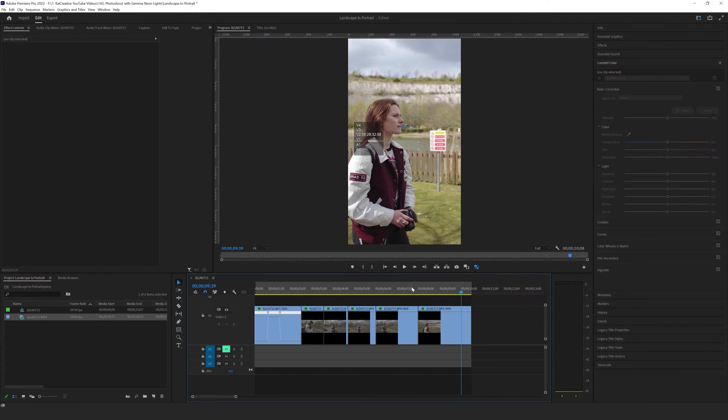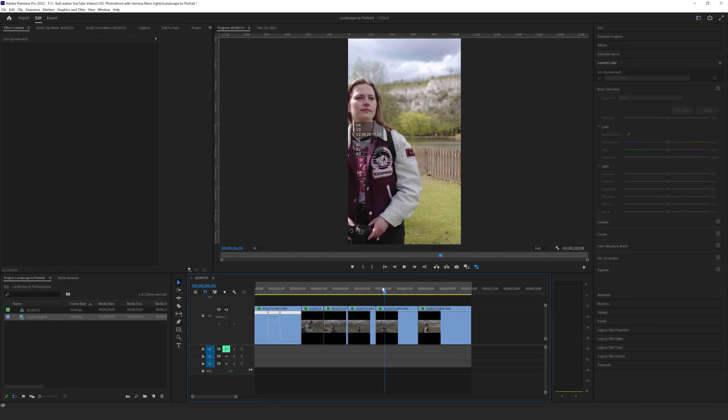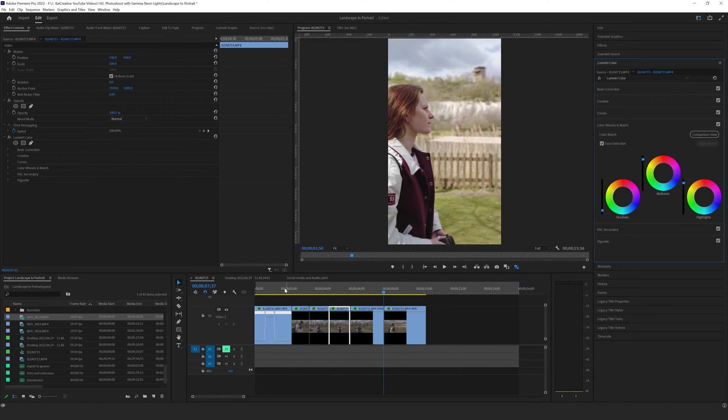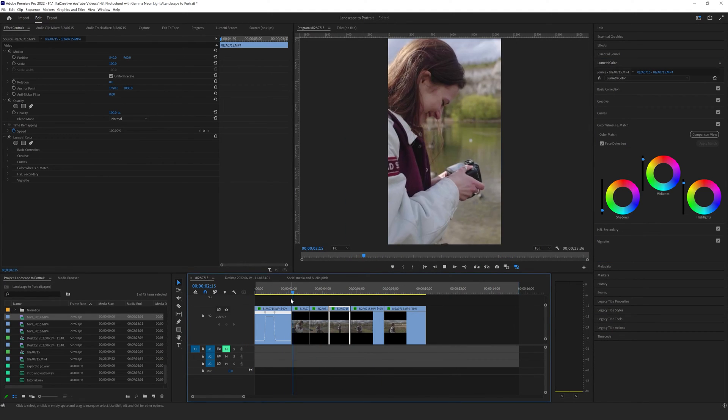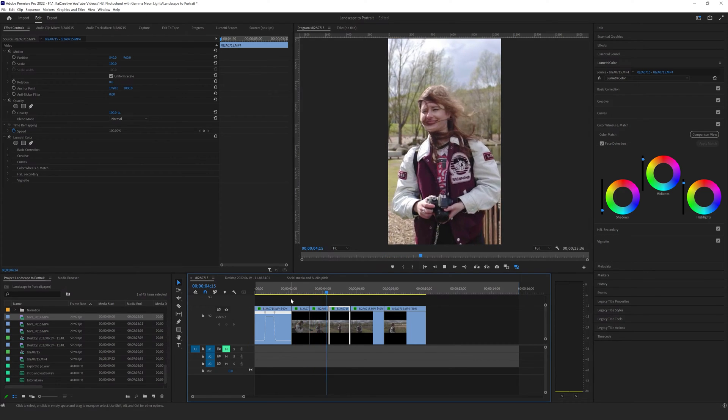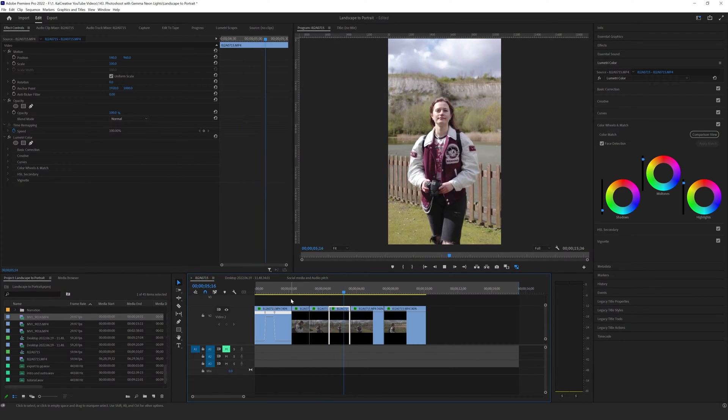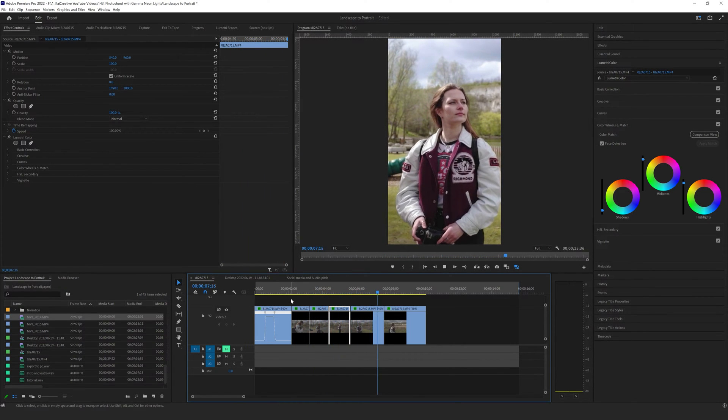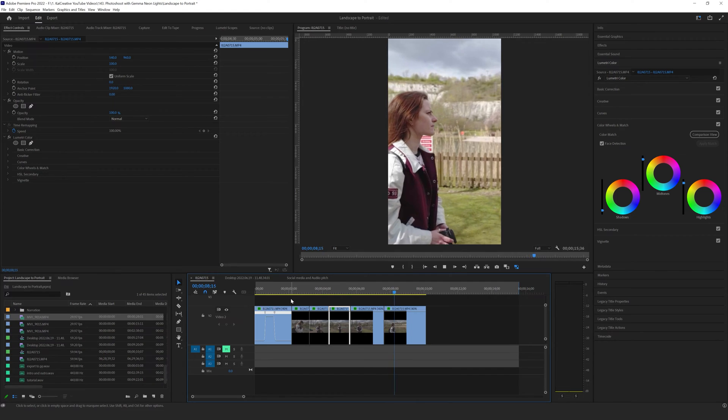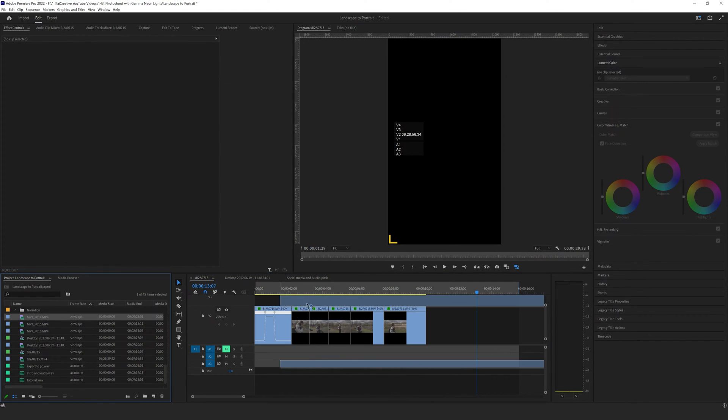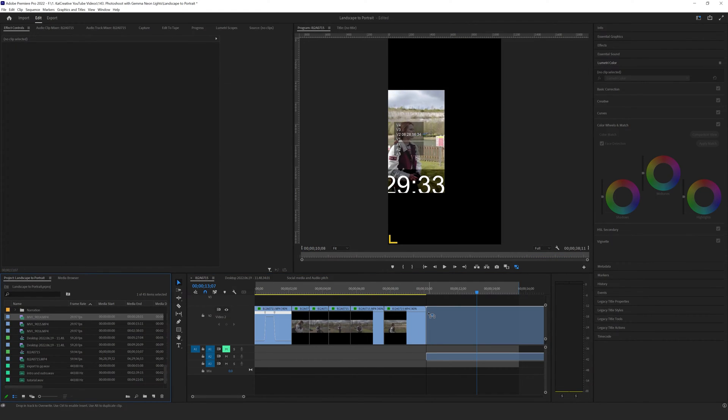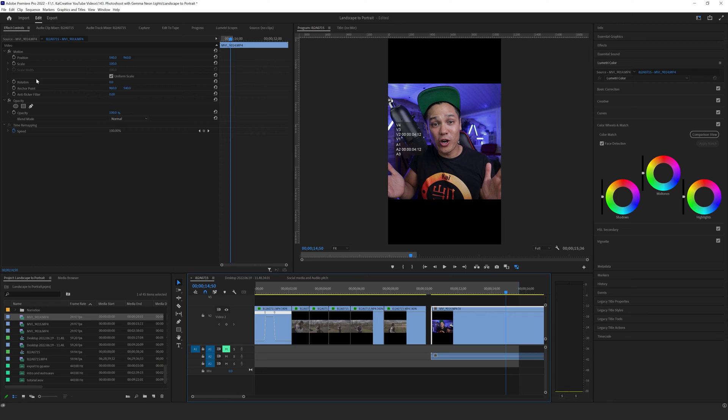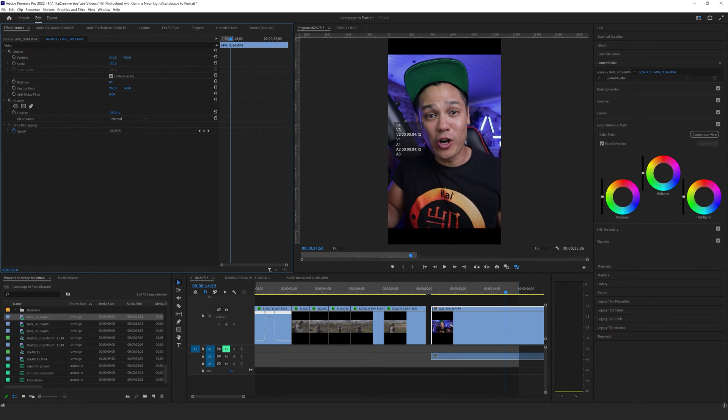So now we have the aspect ratio that we want. One thing I should quickly mention here is because this is 4K footage it fits really nicely into the 1080 by 1920 aspect ratio height wise. If you're using HD footage you will need to scale this up in order to fill your frame for your portrait video.